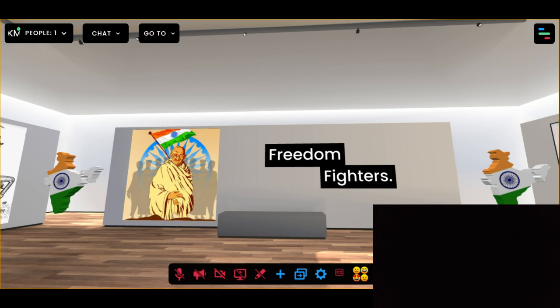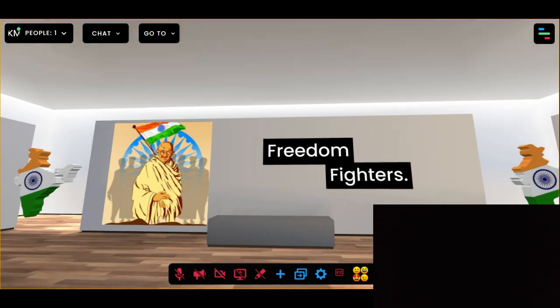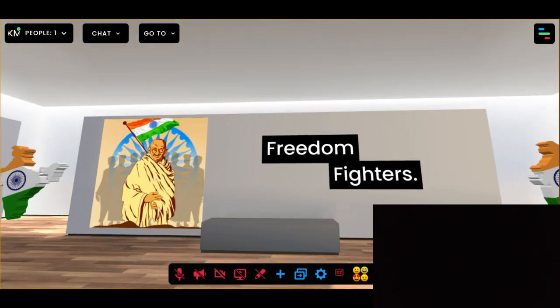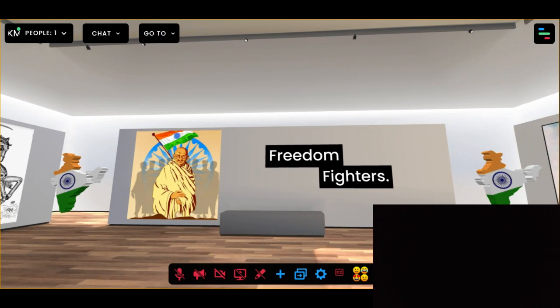So without any further delay, let's have a look at the gallery. Here is Vault 1, in which the text 'Freedom Fighter' is written along with the image of the father of our nation, Mahatma Gandhi.